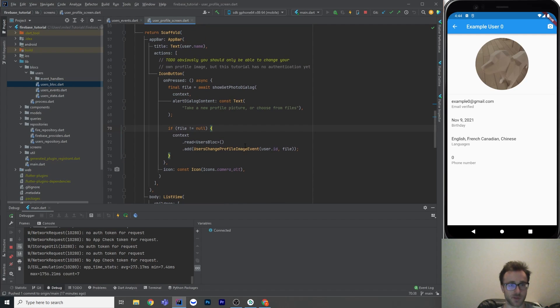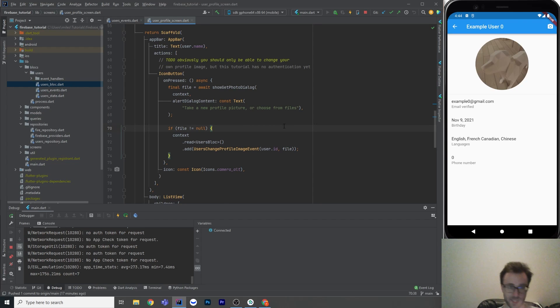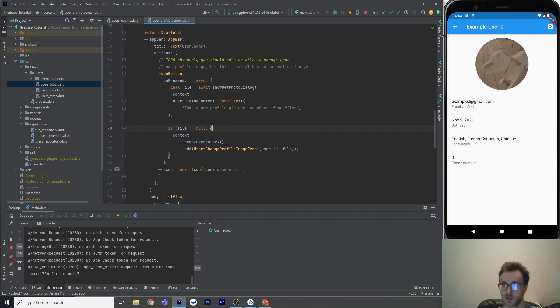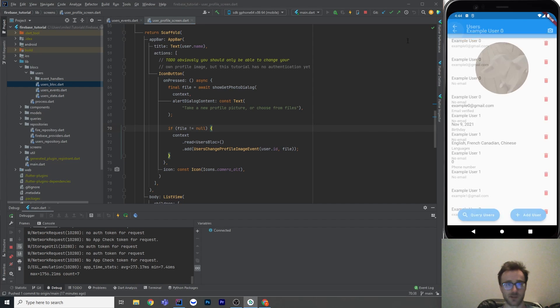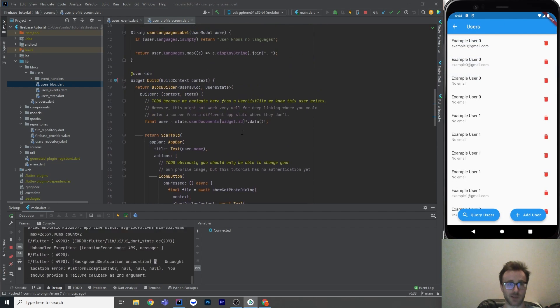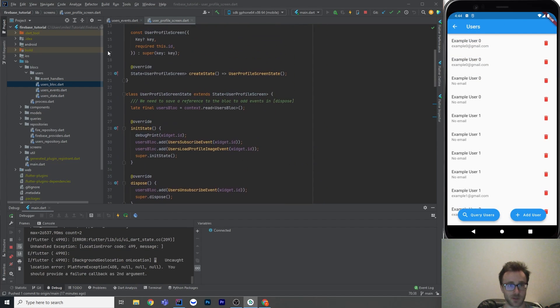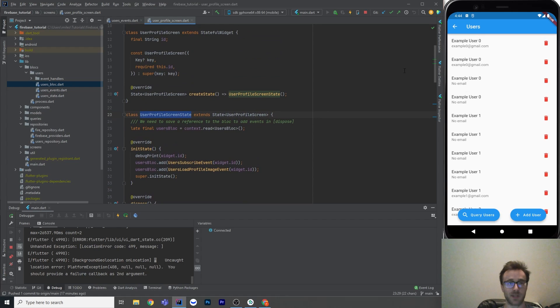So when we upload it in that event handler, we also put the download link into the state so that we know where it is. But let's look at entering this screen, the user profile screen, if you didn't know about that image already.